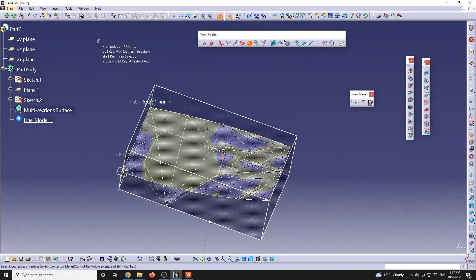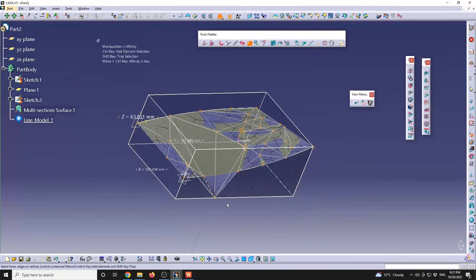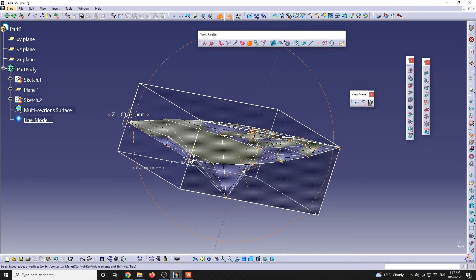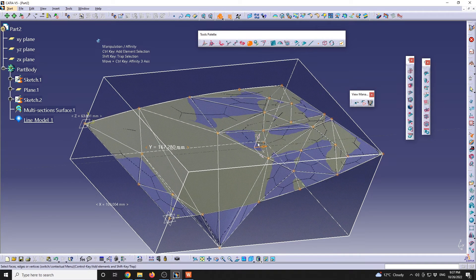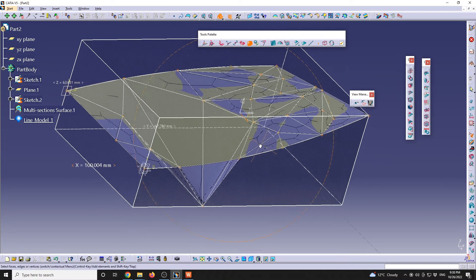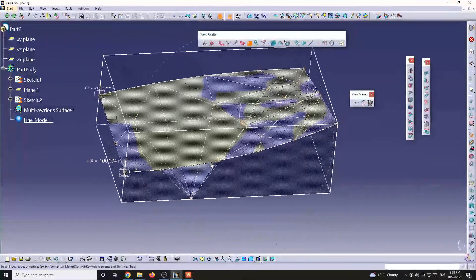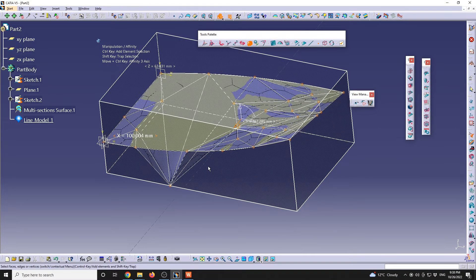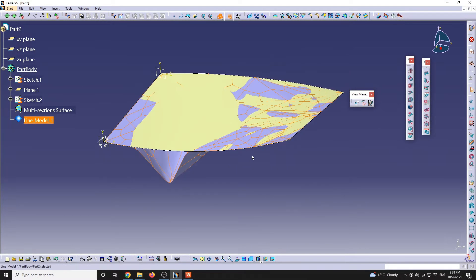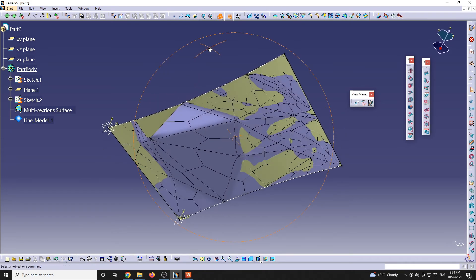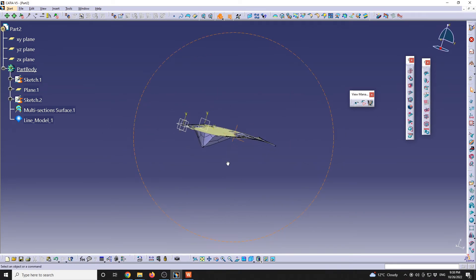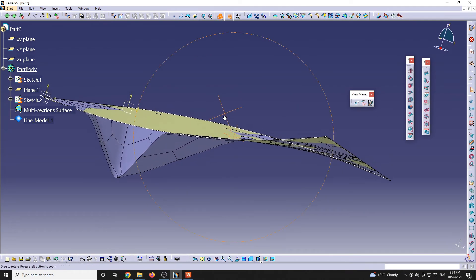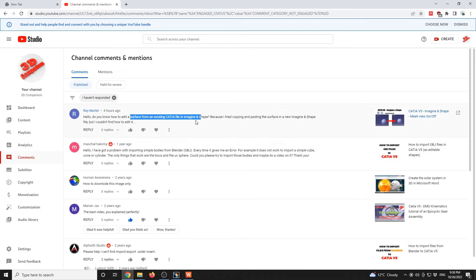You can also try with Blender to have a model converted from triangle to quads. There are some functions over there, and I will also create a video regarding that section. But this is pretty much a workaround if you would like to edit some existing surfaces from CATIA.